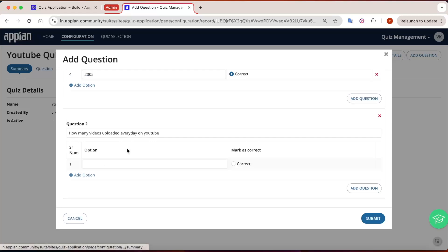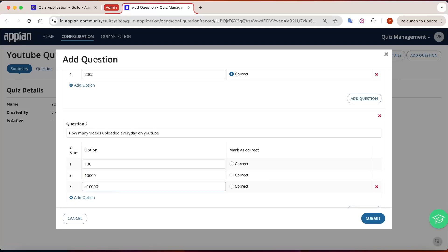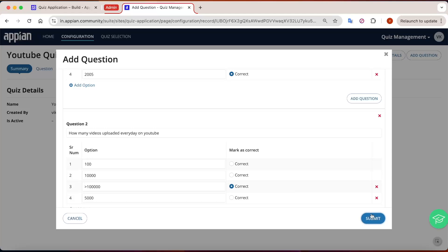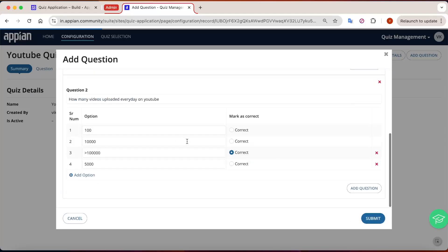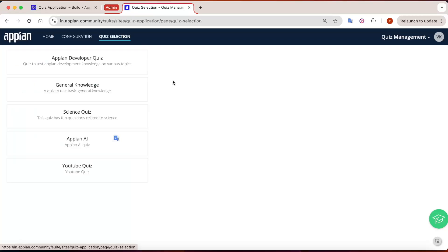For this second question, I'll add some options: about 100 videos, 10,000 videos, greater than 10,000, or 5,000 videos — and mark one as correct. Then click Submit. Once you click Submit, all the questions get added to the YouTube quiz. You can see both questions have been added: 'When was YouTube founded?' and 'How many videos are uploaded?'